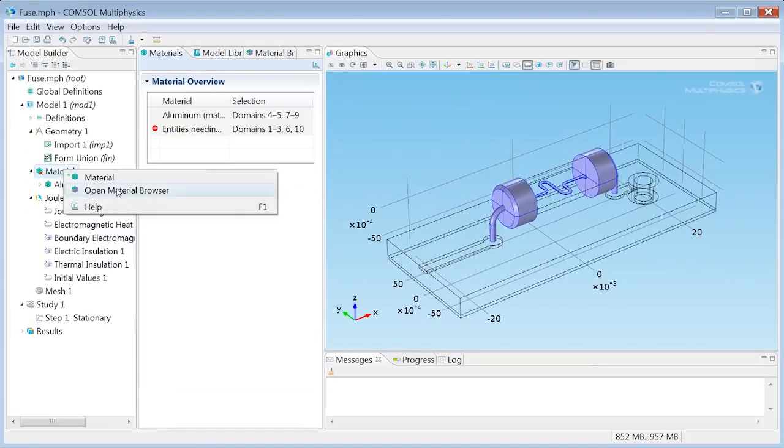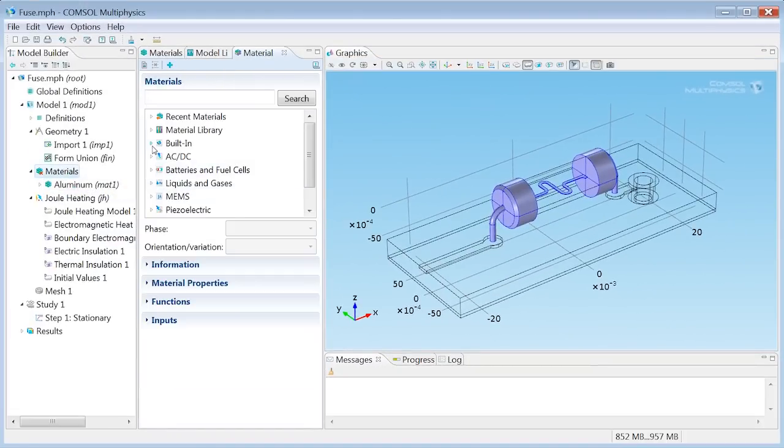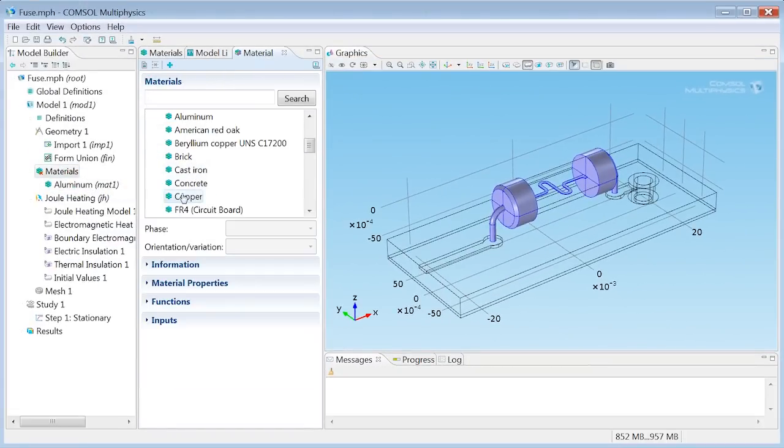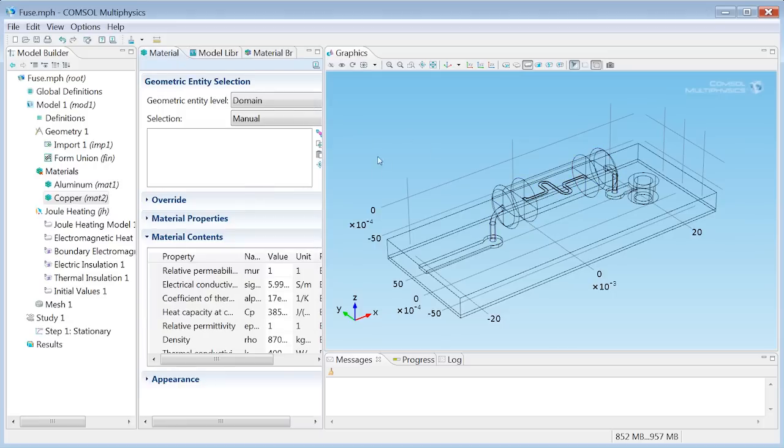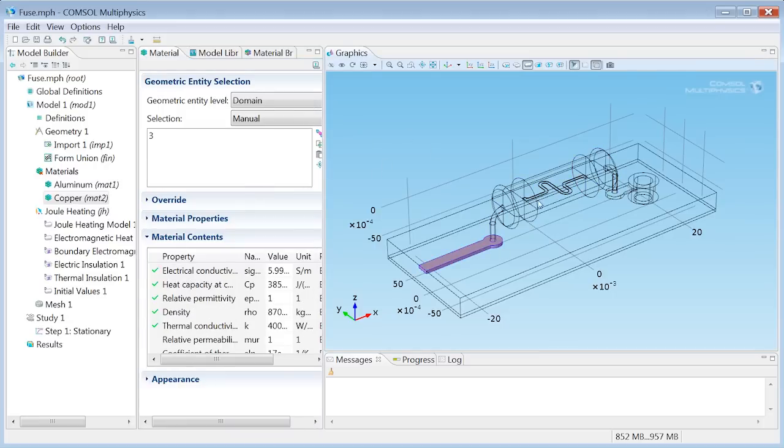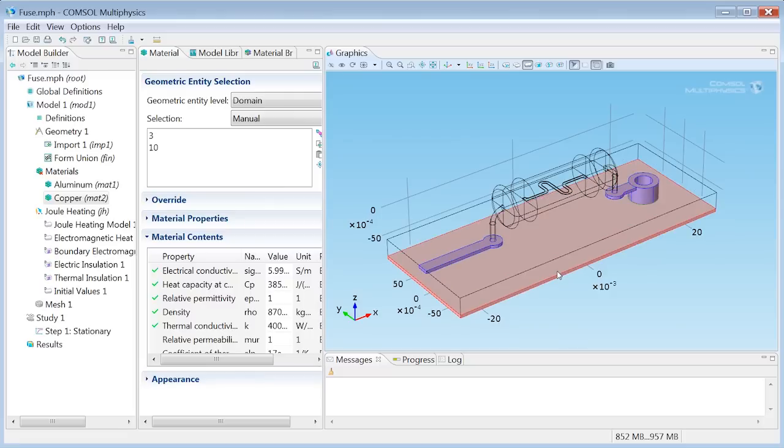The next material will be copper. I'll find it right here. I'll add it to the model. And I would like copper to reside in the patch leading up to the fuse, in the via, and finally in the ground plane.